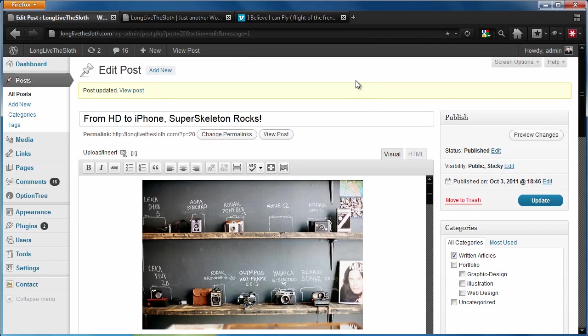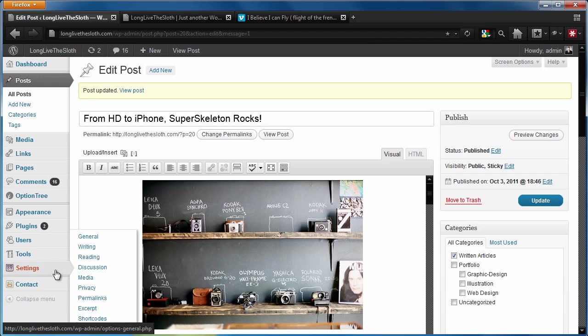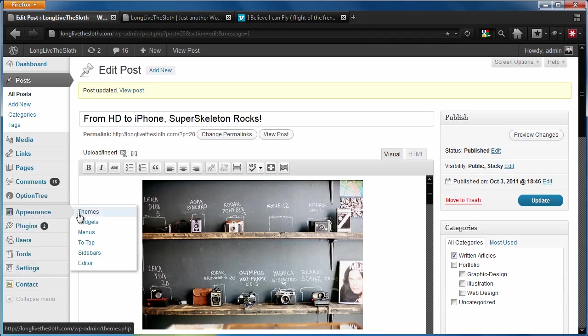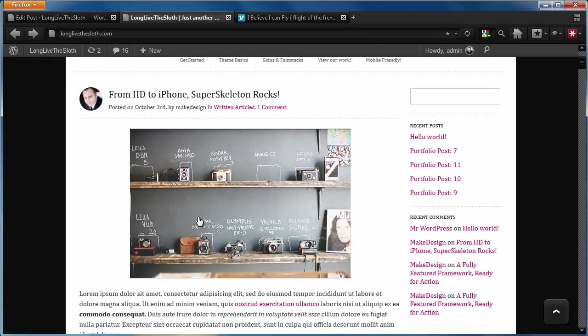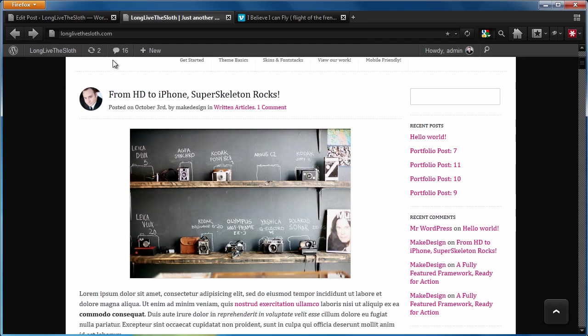The very final thing that I want to show you guys is about videos. We've been getting a lot of questions about how we can add videos into the excerpt the same way that we just did an image right here.